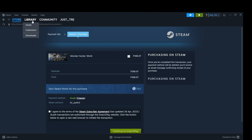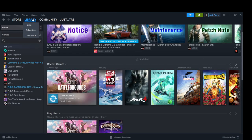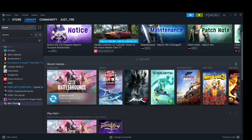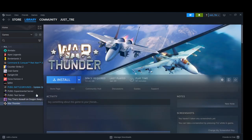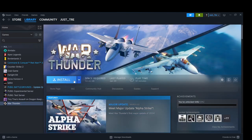Now, theoretically, after purchasing the game, go to your library. Click on Monster Hunter World.